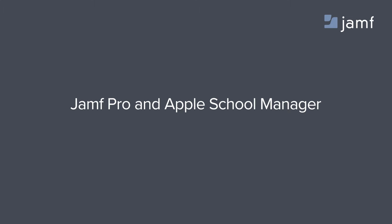The Casper Suite integration with Apple School Manager gives schools an automated and simplified way to manage all of their Mac and iOS device deployments.